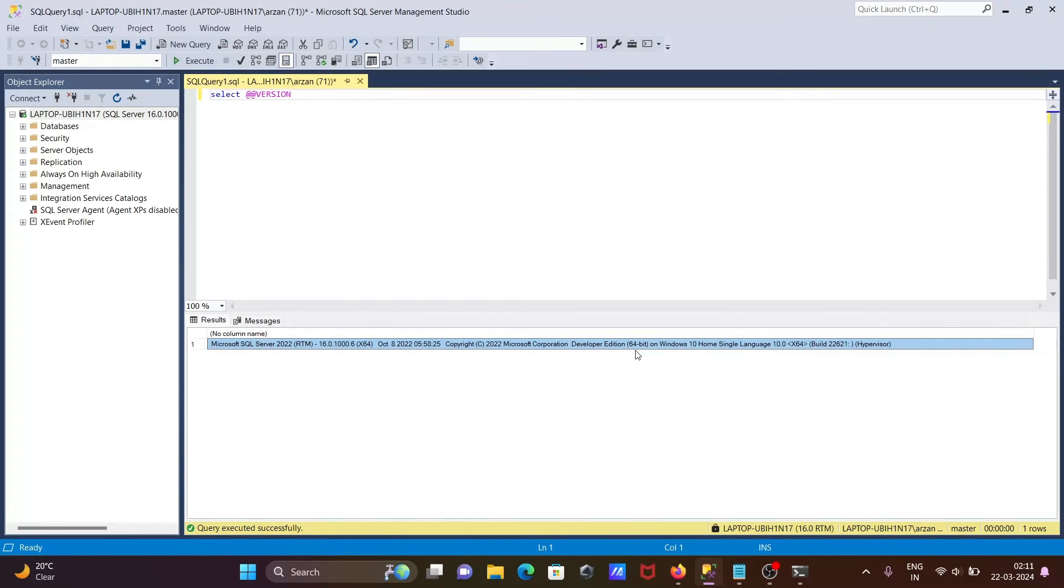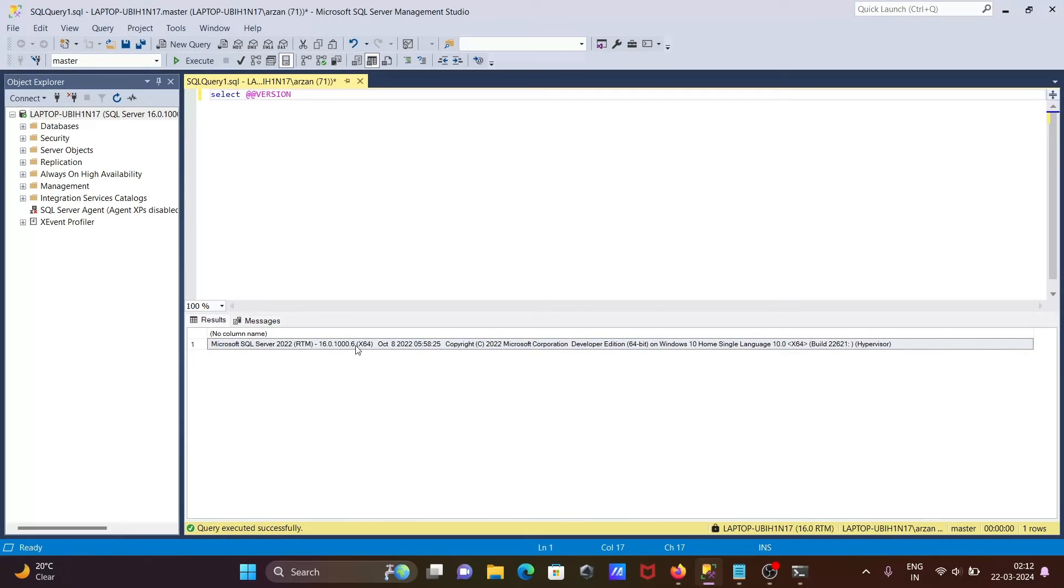And this is the Developer Edition. So if you write this query inside SSMS, you can get more detail. This includes product version 16.